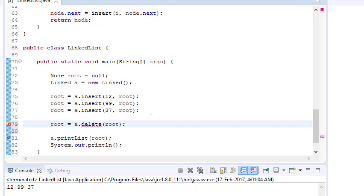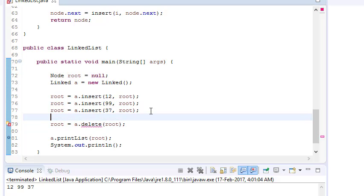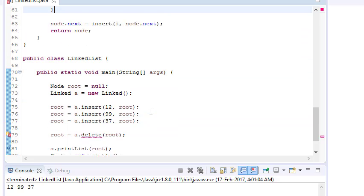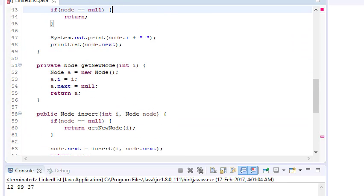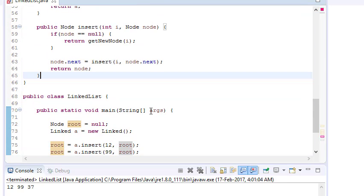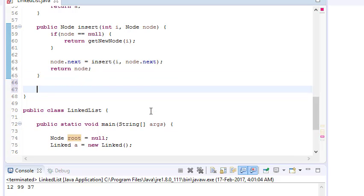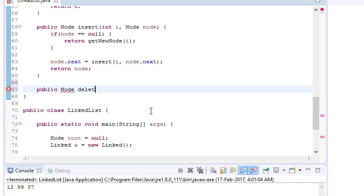I don't have any function here yet, so first let me write a function. This is a public node function because I want to return the head node.